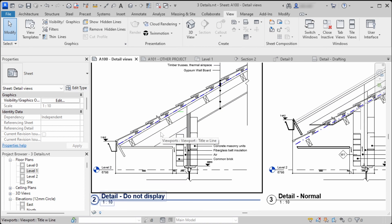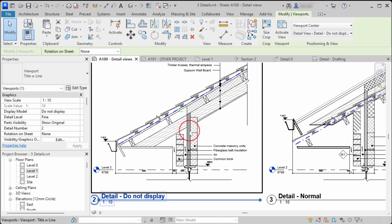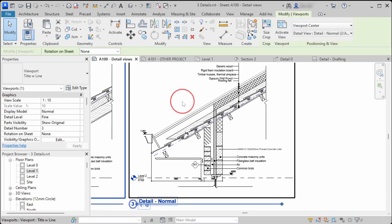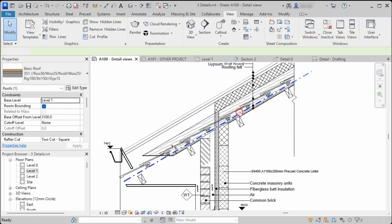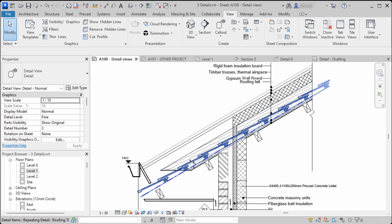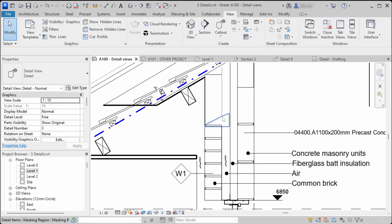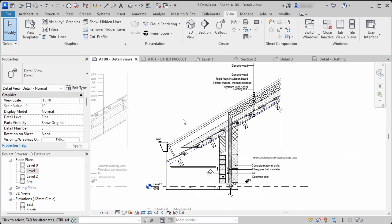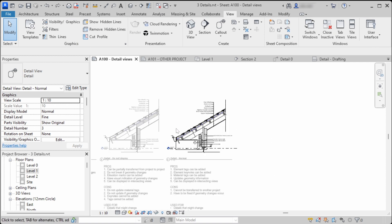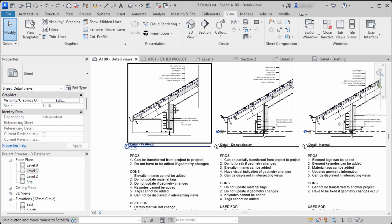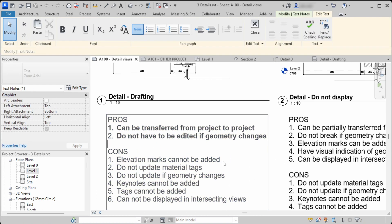We can see the same behavior in the second way of modeling — the detail elements stay the same. But that is not the case in the third way: when the roof moves up, we have to change the detail elements to fit the new roof position. Let's undo that and go back to discussing the first way — the drafting method.